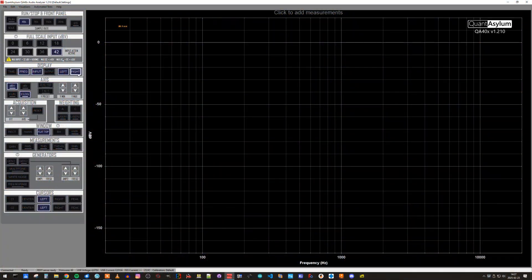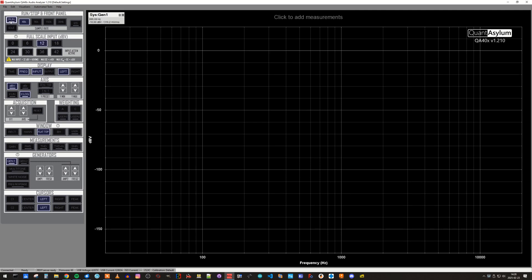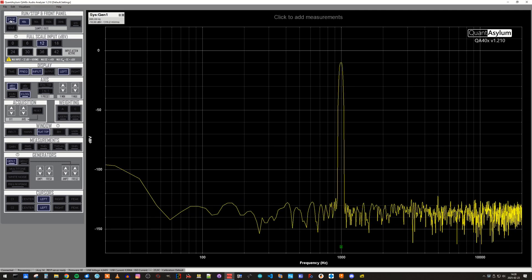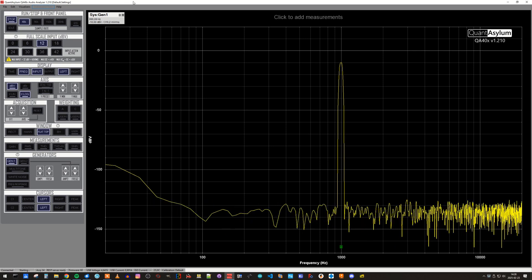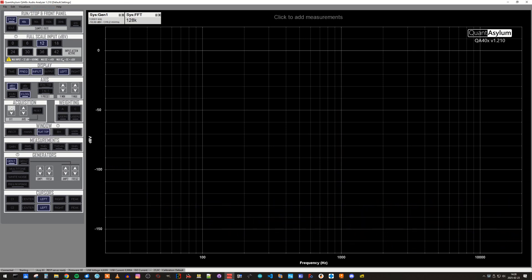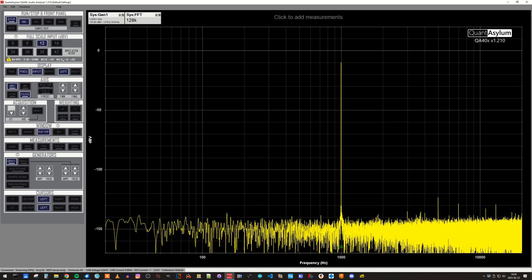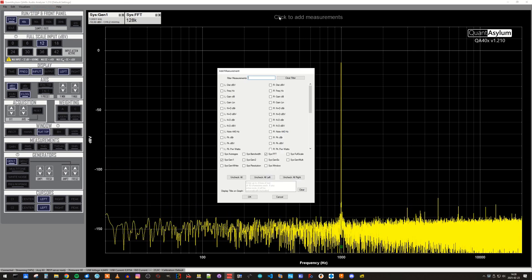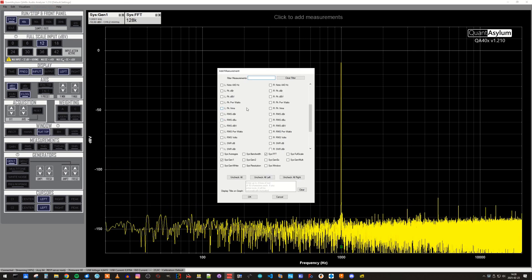The measurement is done by sending out a 1 kHz pure sine wave and measuring the peaks at the harmonics. The measured THD can be presented as a dB or percent value.